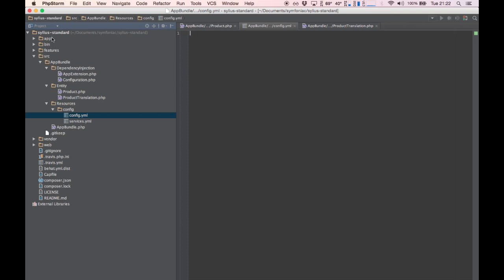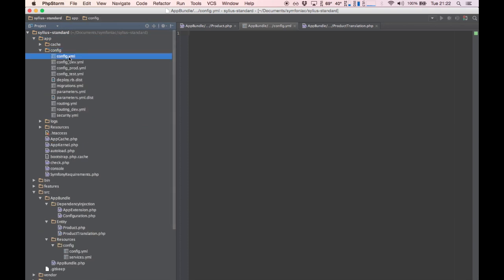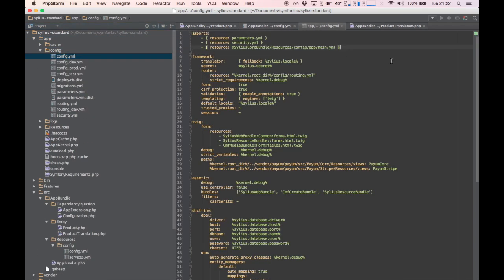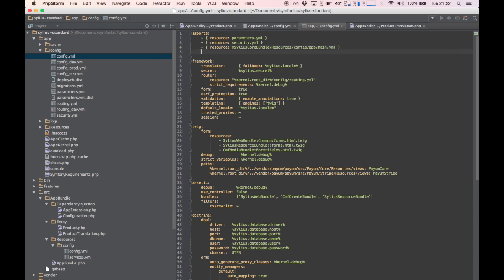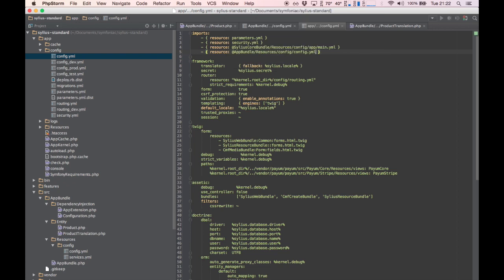Let's do that right now. Let's open up app config and import the resource right here — App bundle. That should be it.